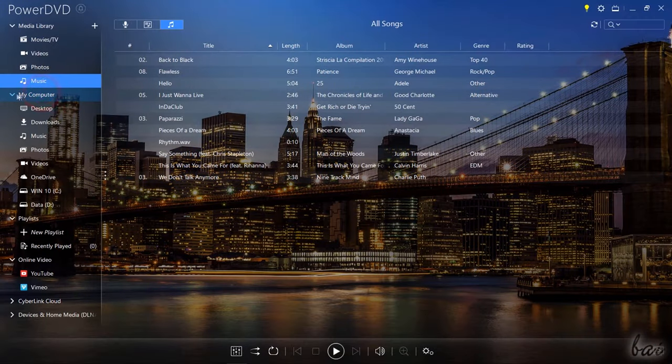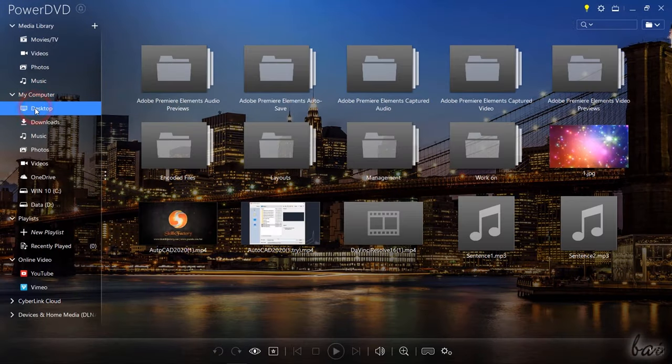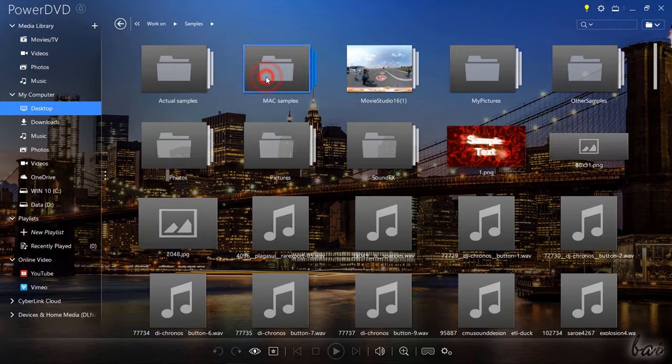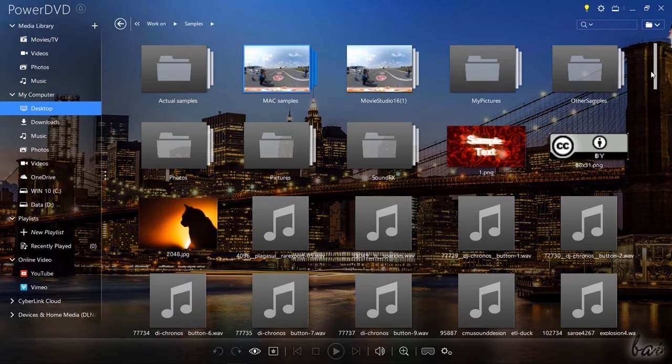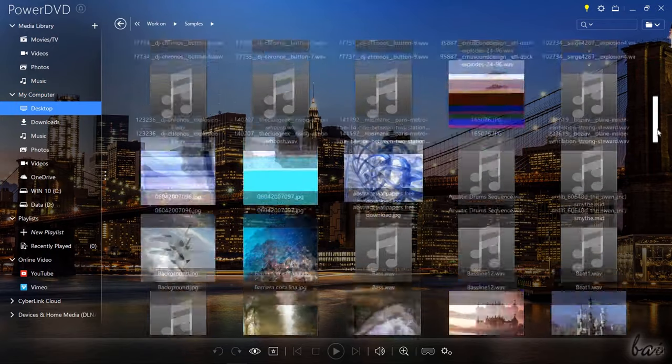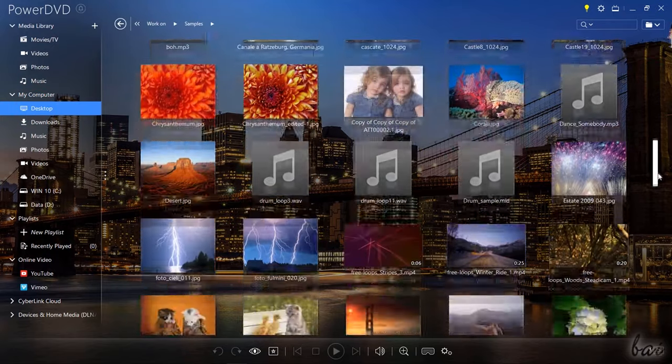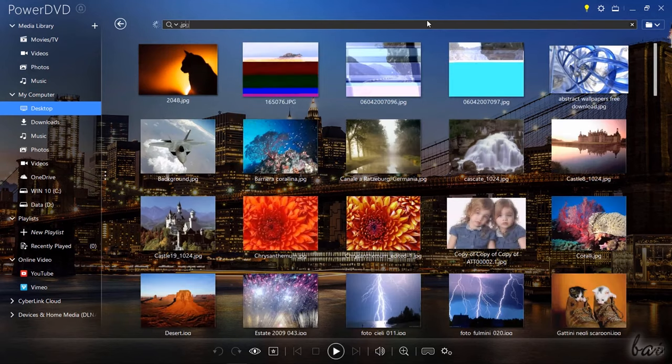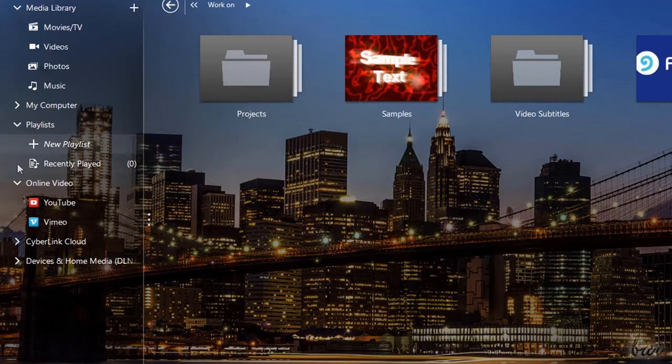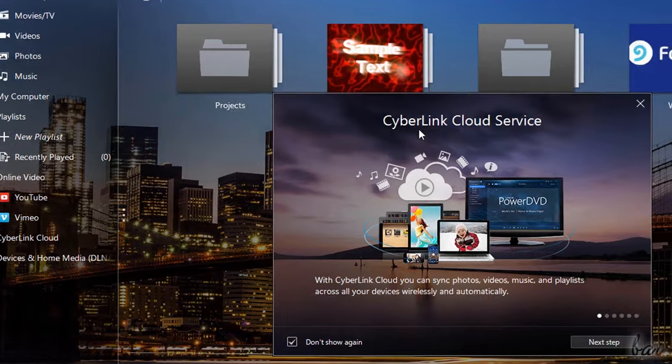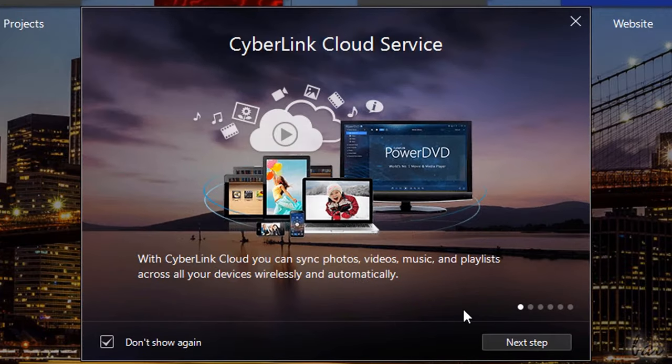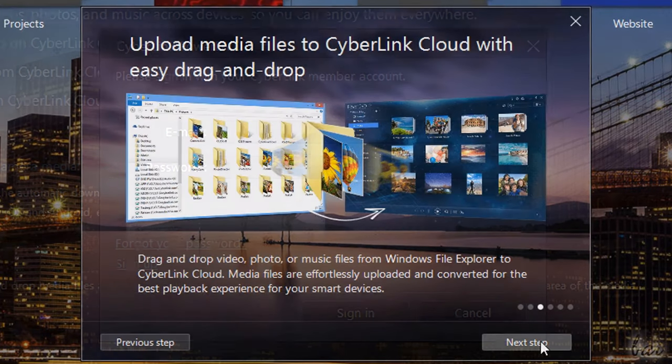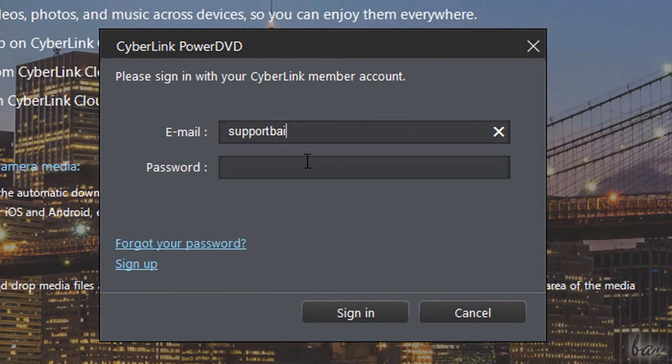You can also go to My Computer to look for other media files inside your own computer by using the search bar in the top right corner. Whereas if your files are stored inside CyberLink Cloud, you can directly retrieve these by connecting your account into PowerDVD.